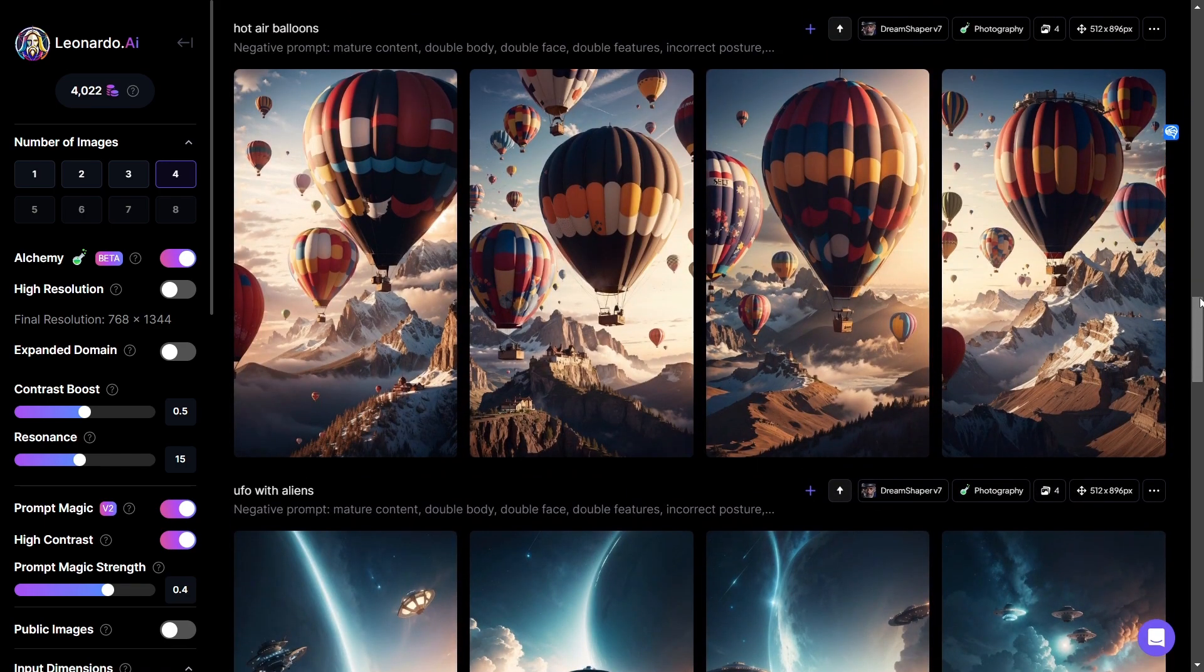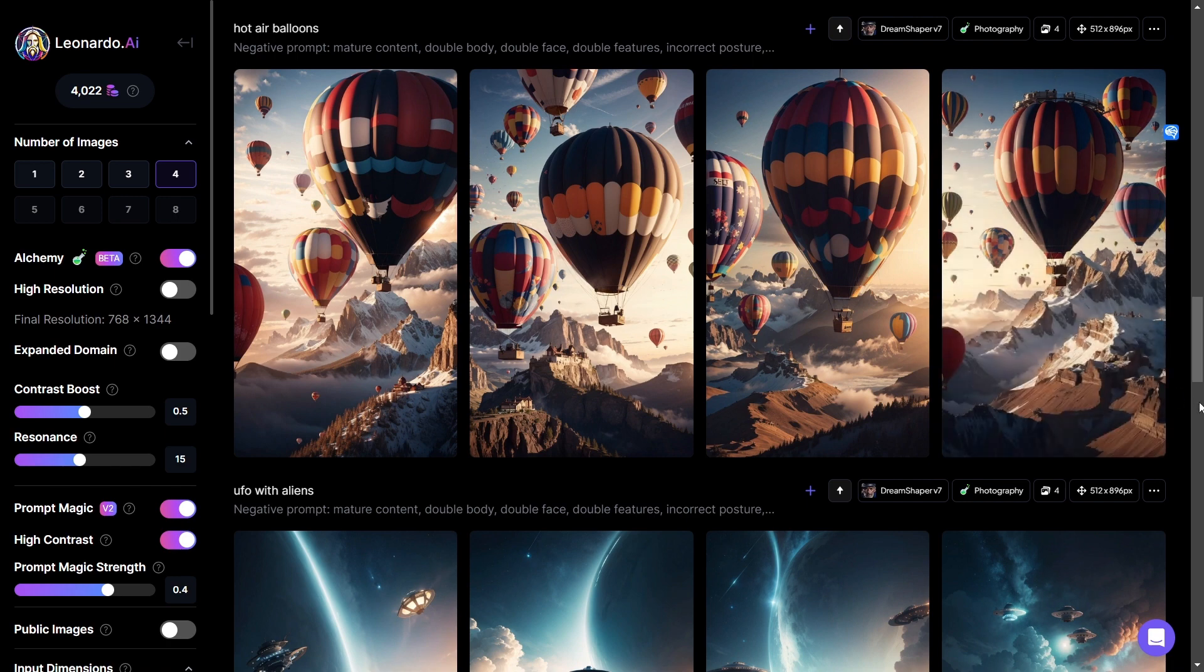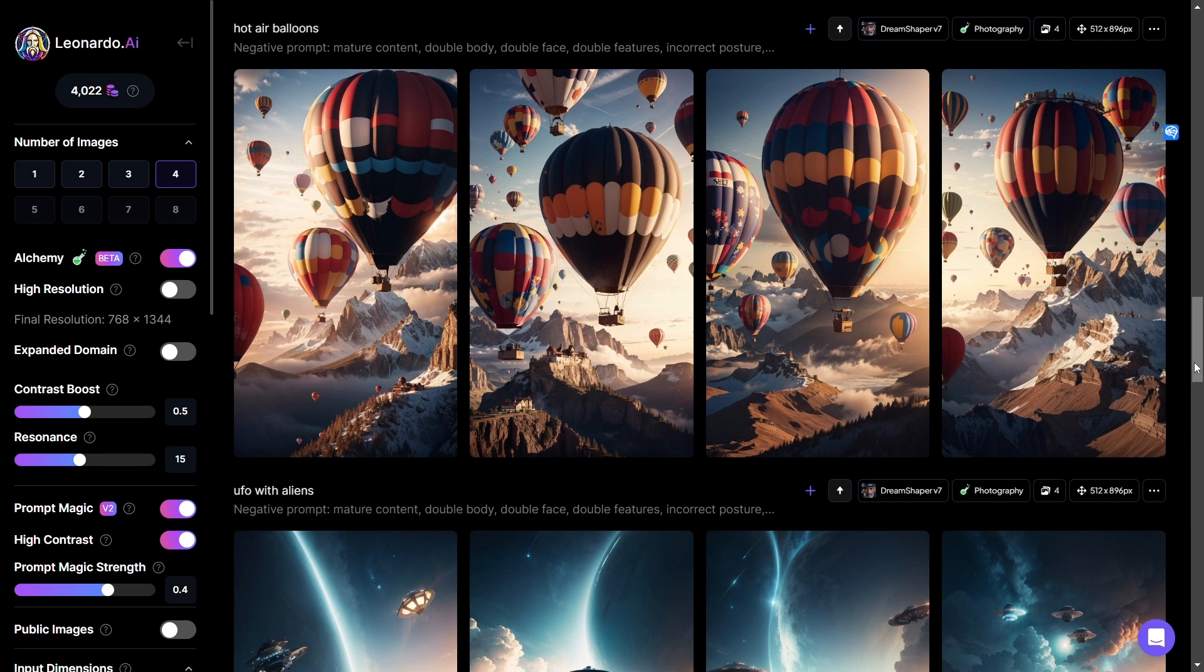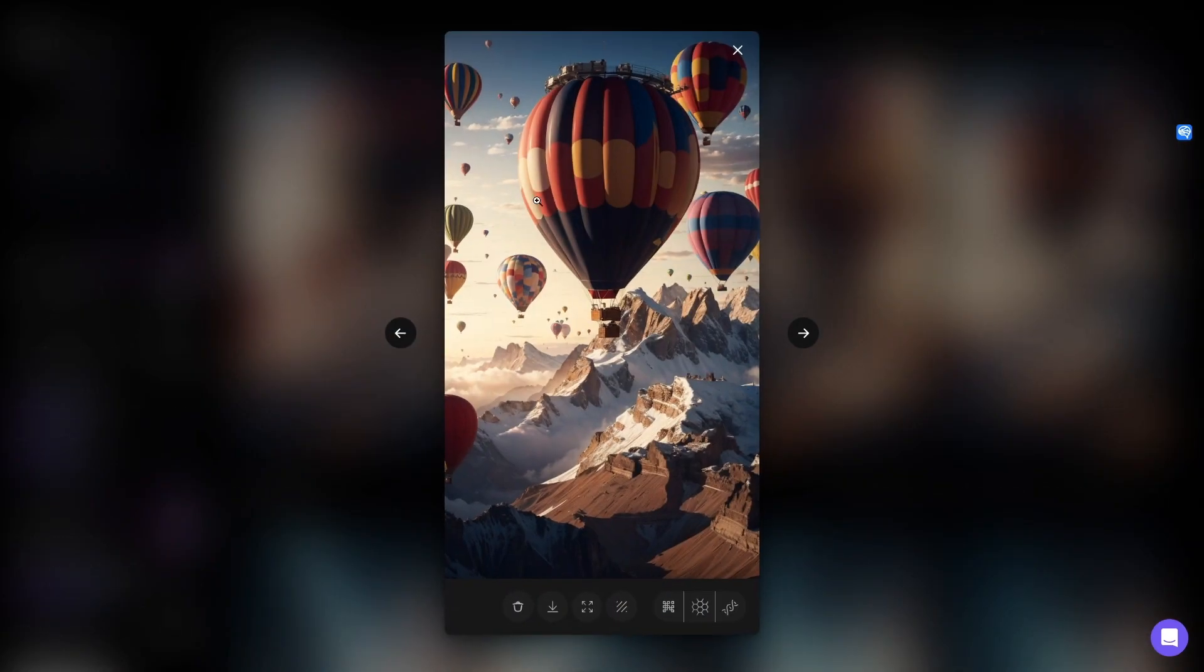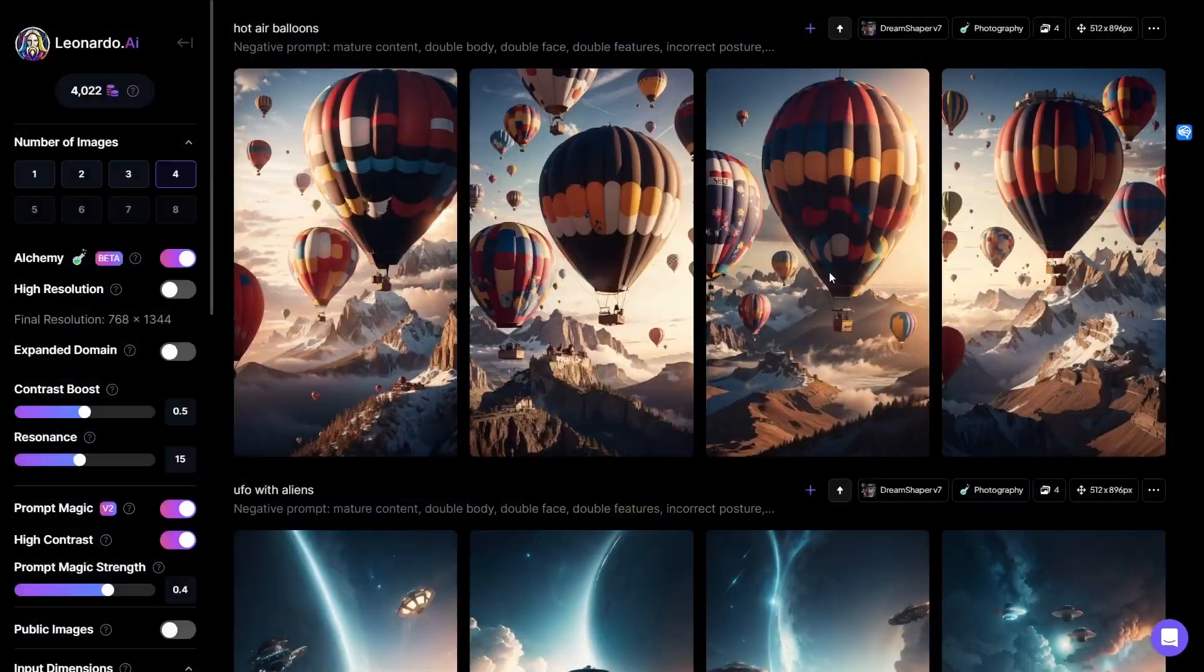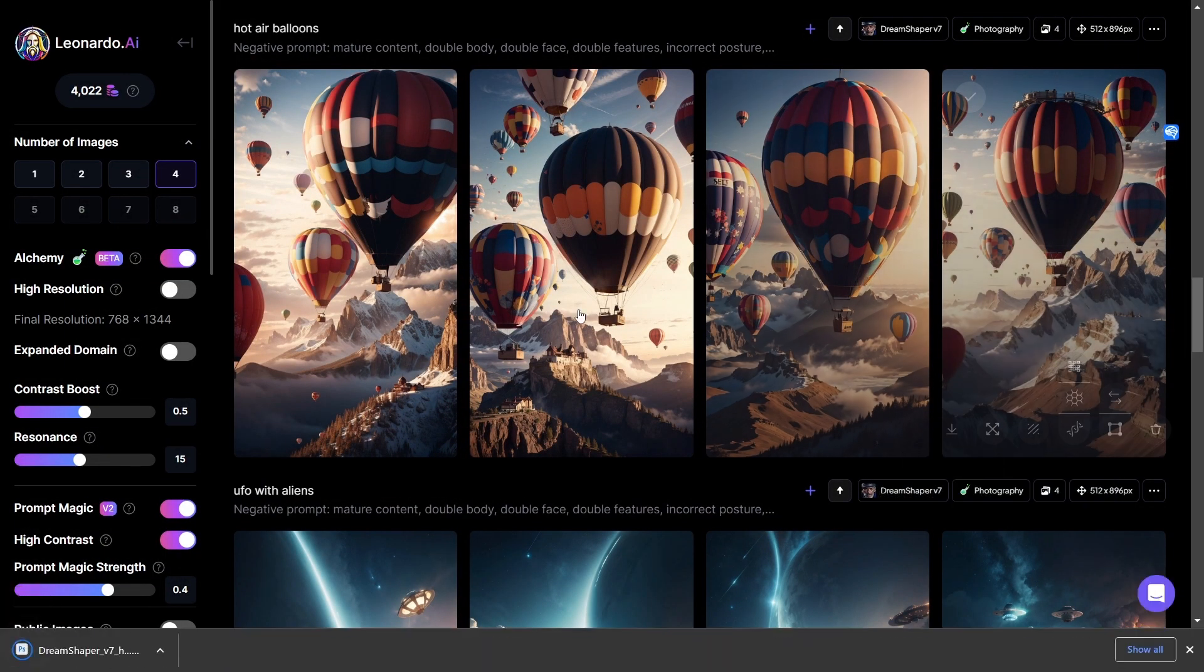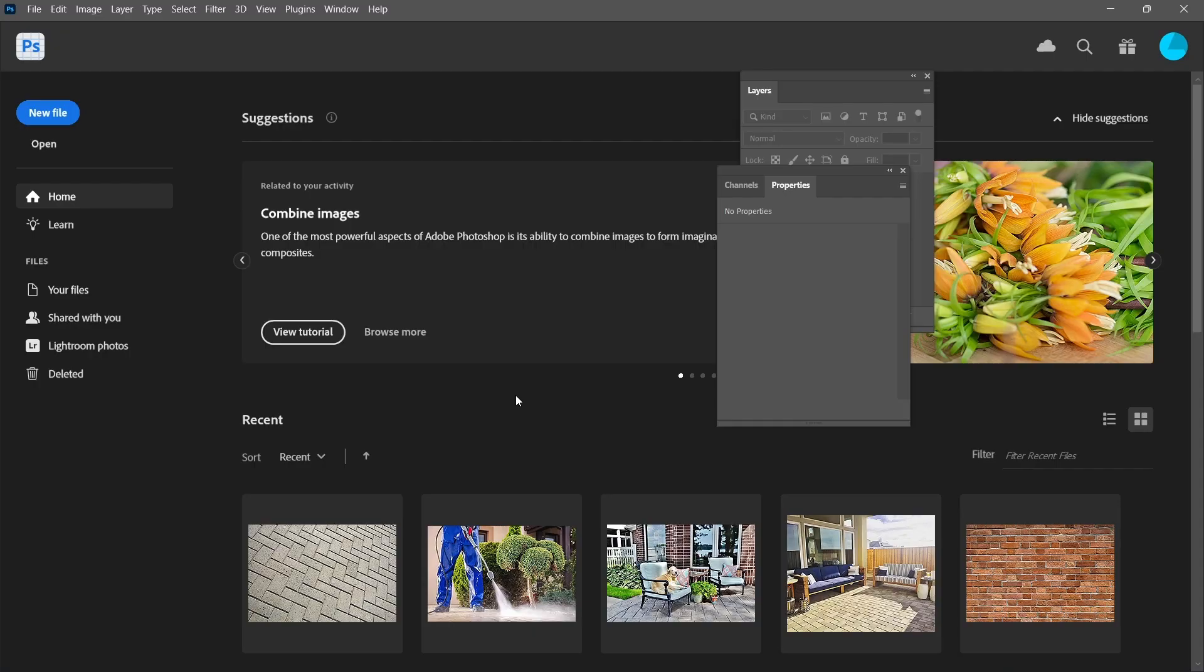So here are our hot air balloons and some pretty dynamic looking images. I love it. Look at how many hot air balloons there are in this image, for example. There is a sea, a plethora of hot air balloons. I'm going to download that image. Let's open it up and have a look.